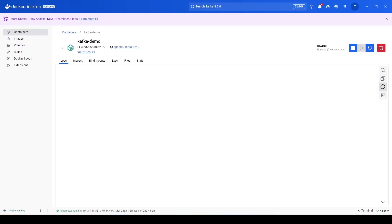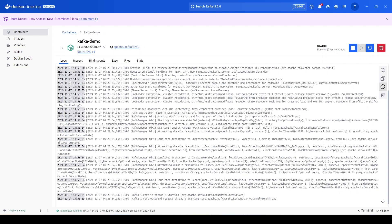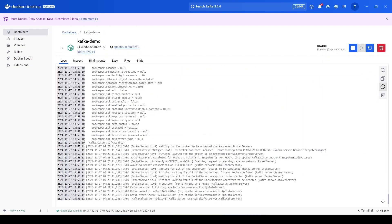Running the container starts a new Kafka Docker container based on the Kafka image. You can see in the logs the message 'Kafka server started,' so the container is up. We now have a Docker container running Kafka without Zookeeper.